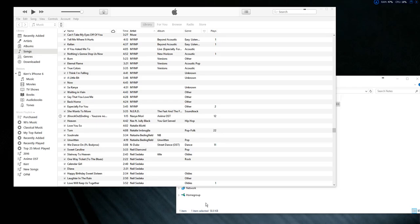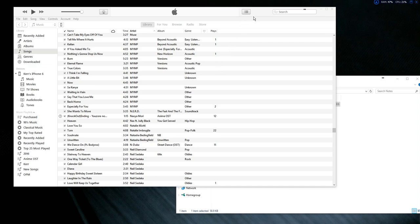All right guys, in this quick tutorial I will show you how to transfer a PDF file from your computer to your iPod, iPhone, iPad, and other Apple devices. All you have to do is open iTunes.